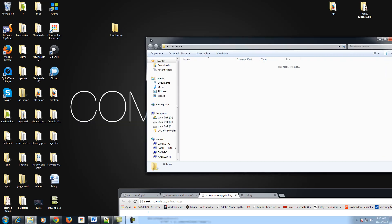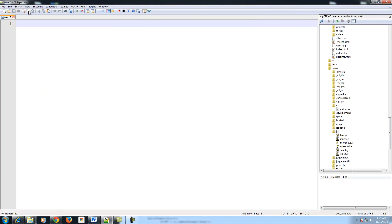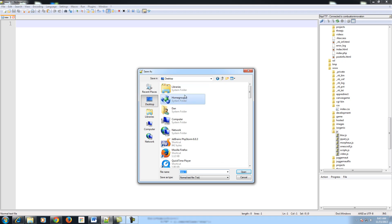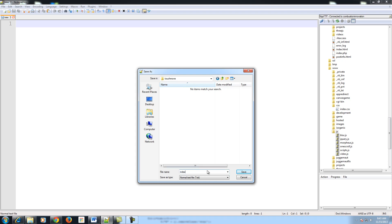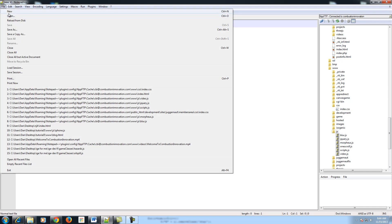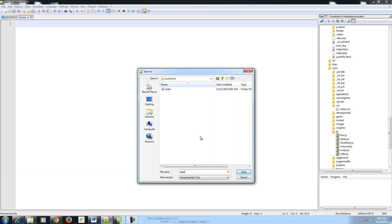The first thing I want you to do is create a new folder — I made mine 'touch-move', you can make it whatever you want. I'm going to open Notepad++ and save as into my folder 'touch-move', saving it as index.html. Then I'm going to create another file.